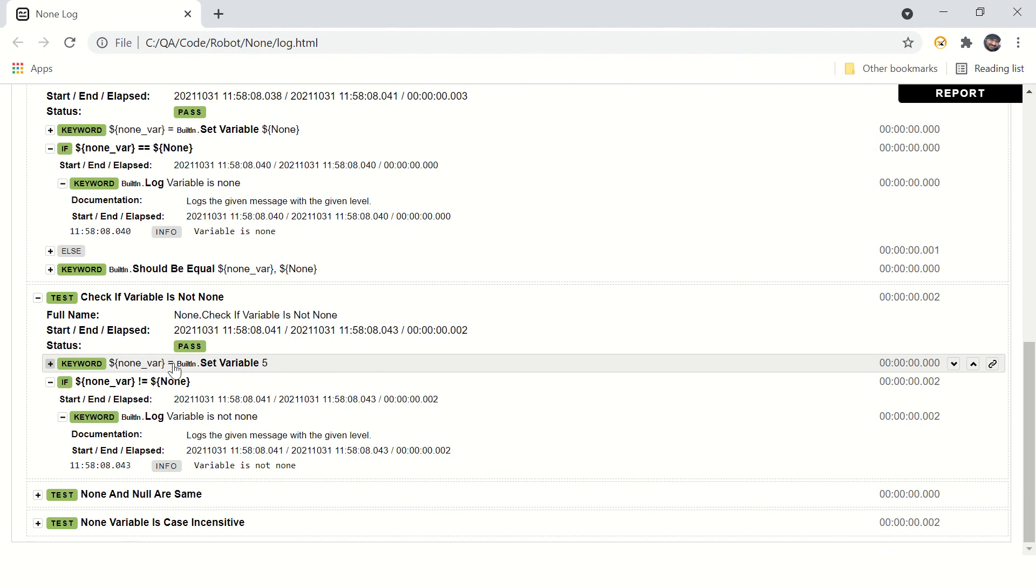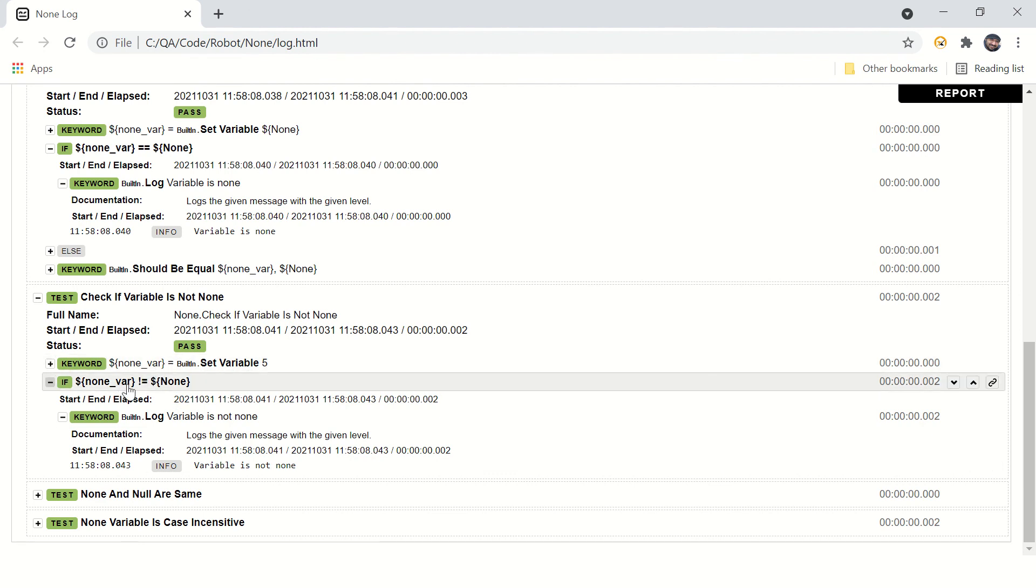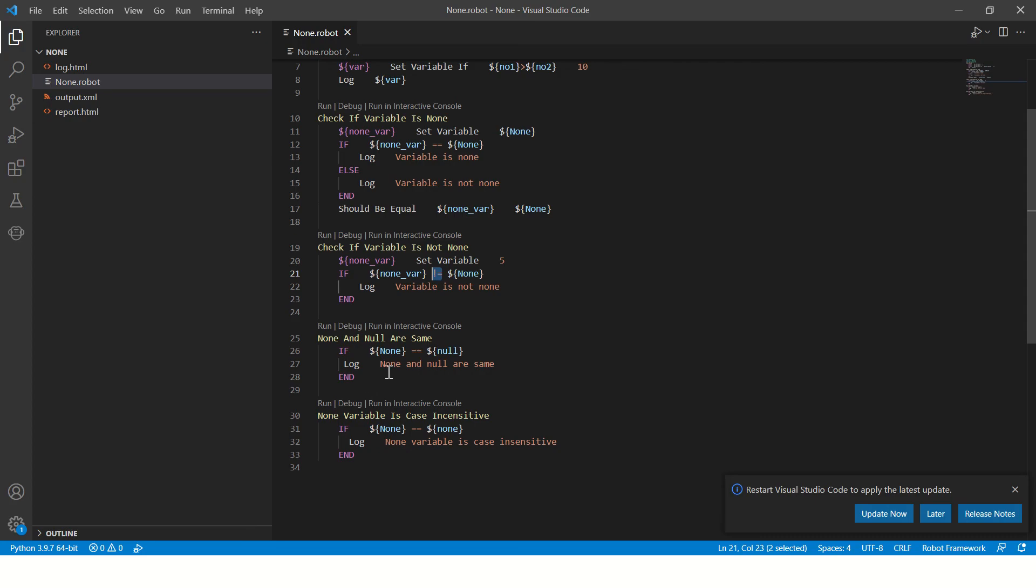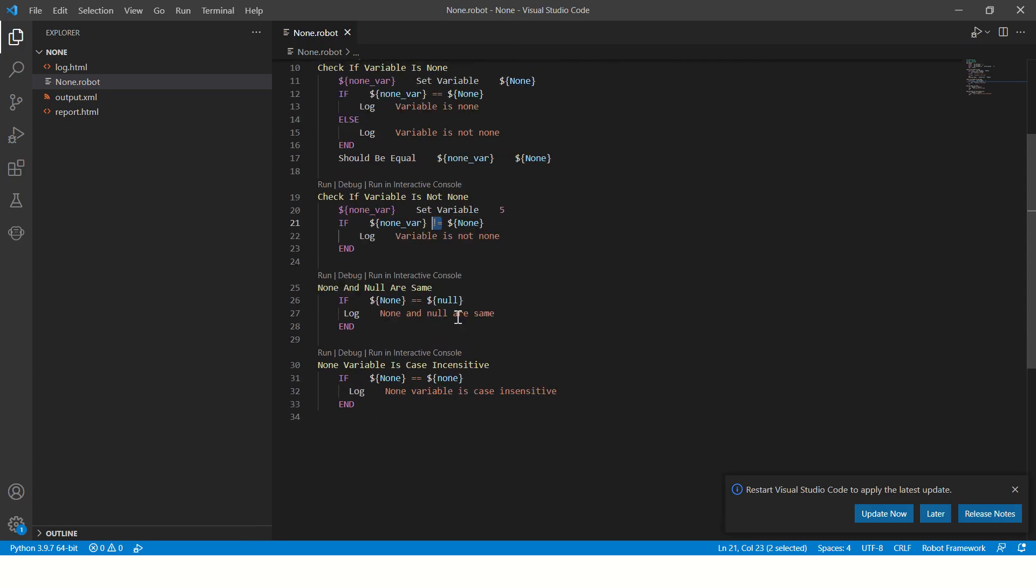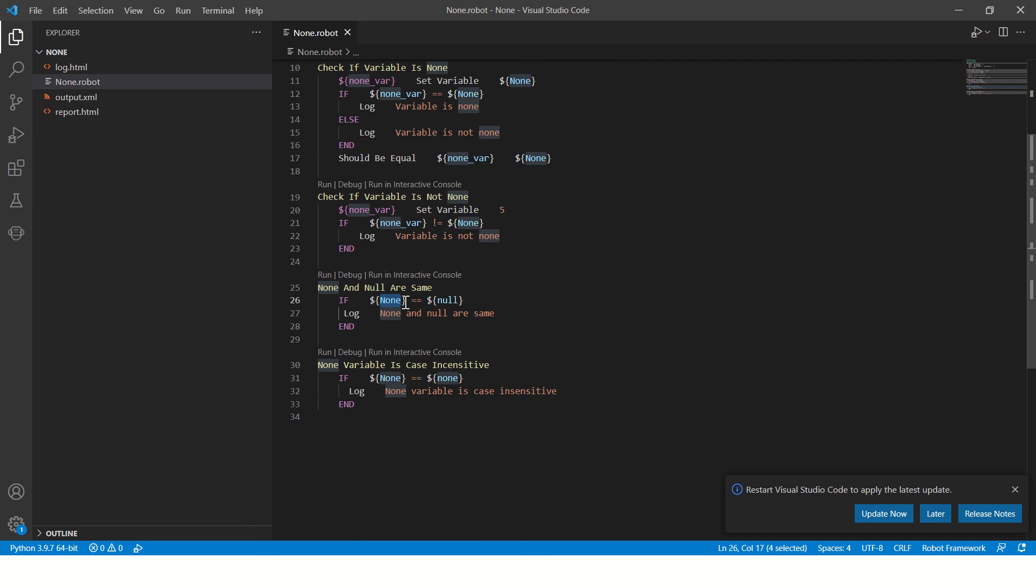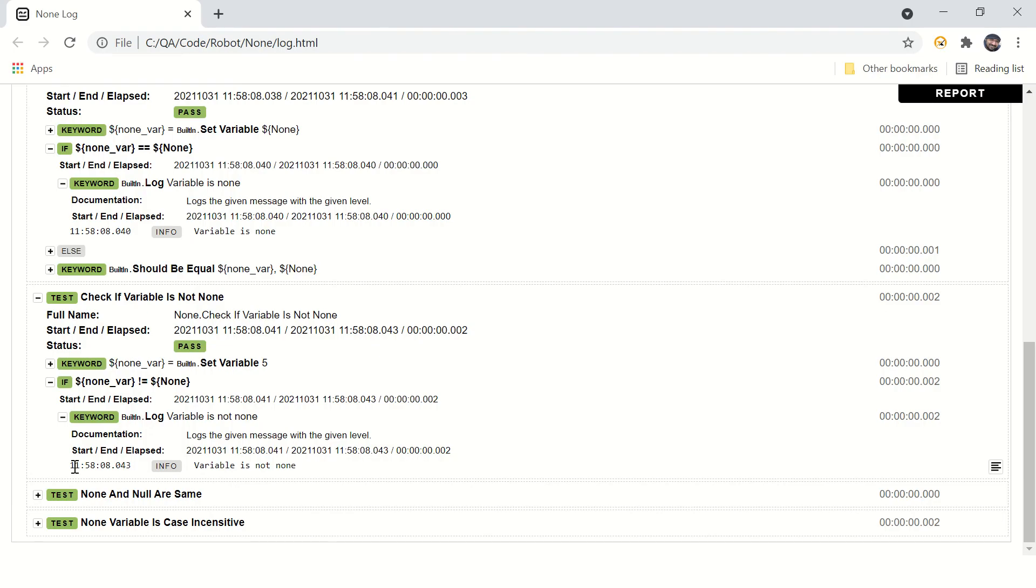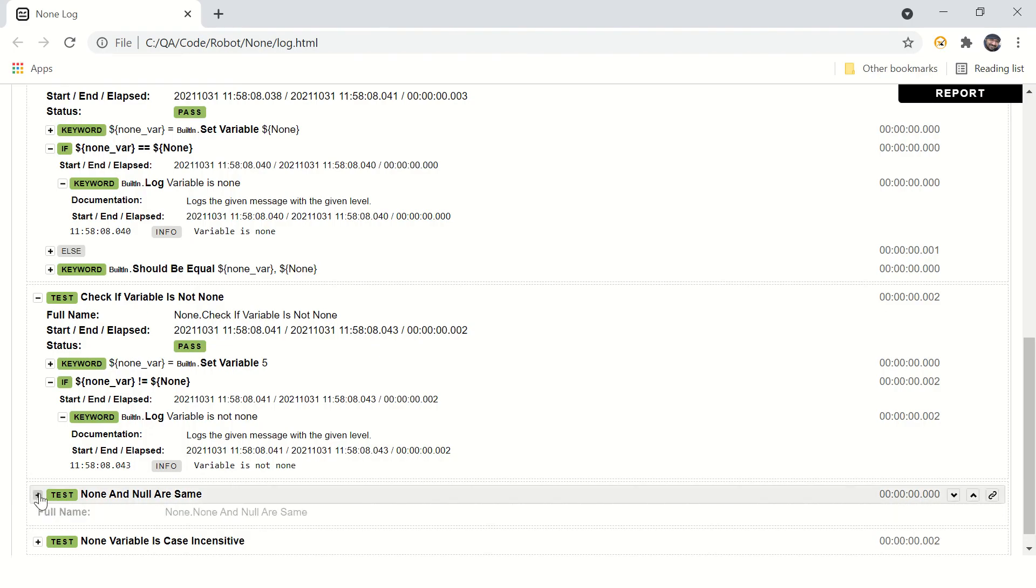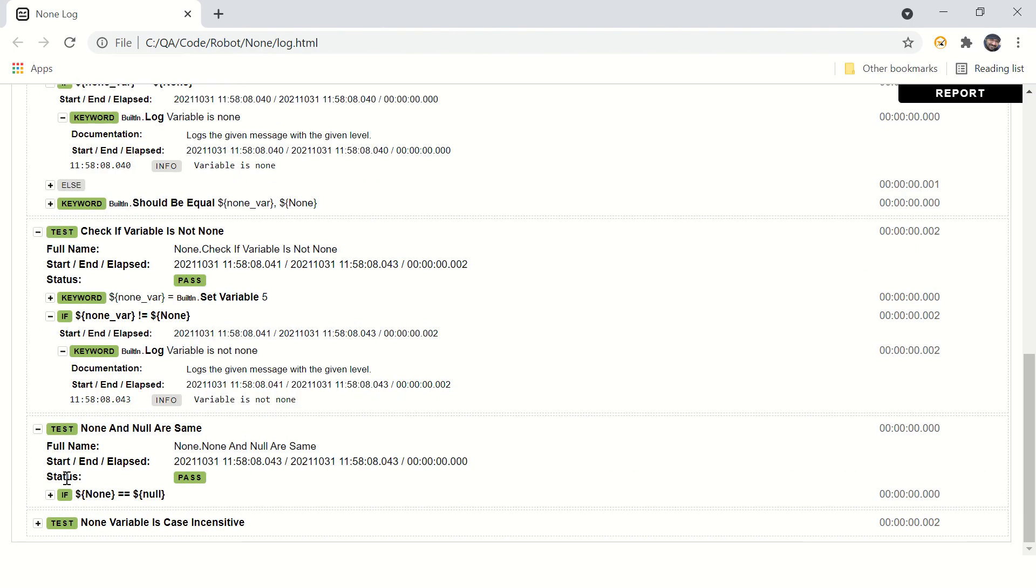We assign value five to this variable and the condition is true because it's not none. None and null are the same. Now if you check, this is a system defined built-in variable, null is also a system built-in variable. And if you check if these variables are equal or not, let's see what happened.